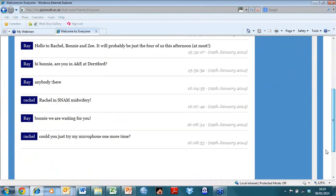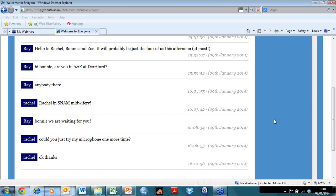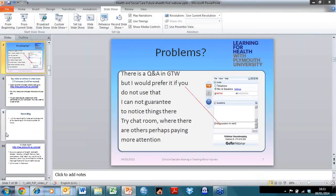Rachel, I'm going to give you one more chance to try your microphone - you're unmuted, try talking. I'm not hearing anything so it doesn't look like your microphone is working, so we'll stick with the text chat. Bonnie's microphone works but she's got a very noisy background - she's in the middle of the A&E department by the sounds of it - so we'll just carry on using text chat.